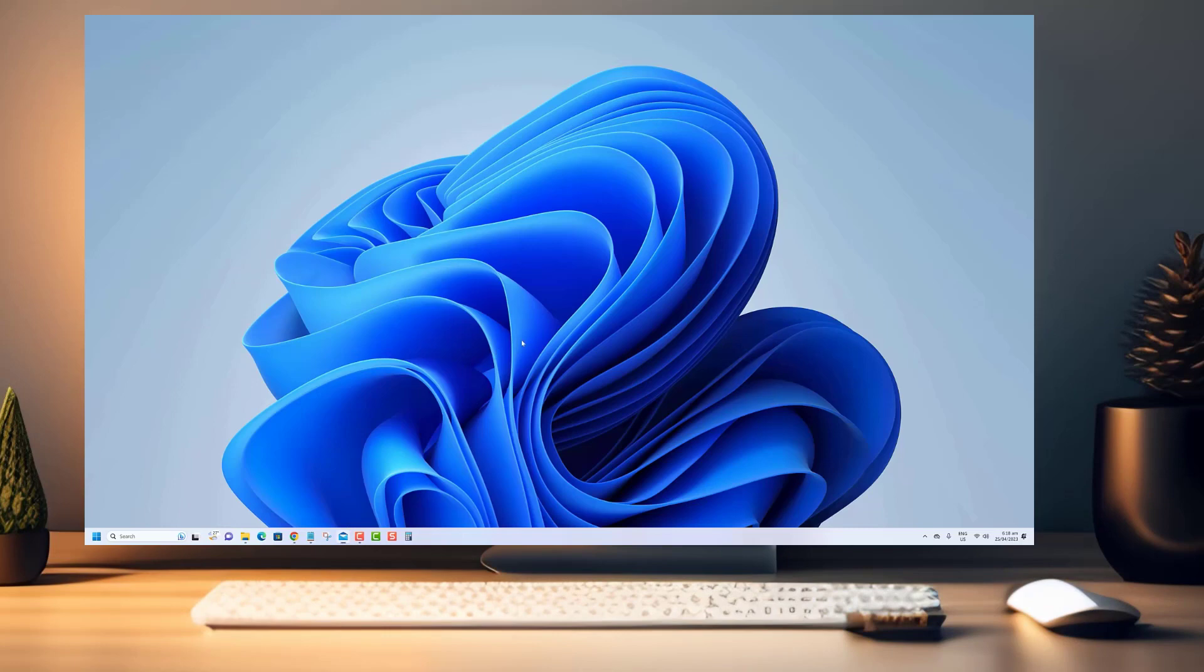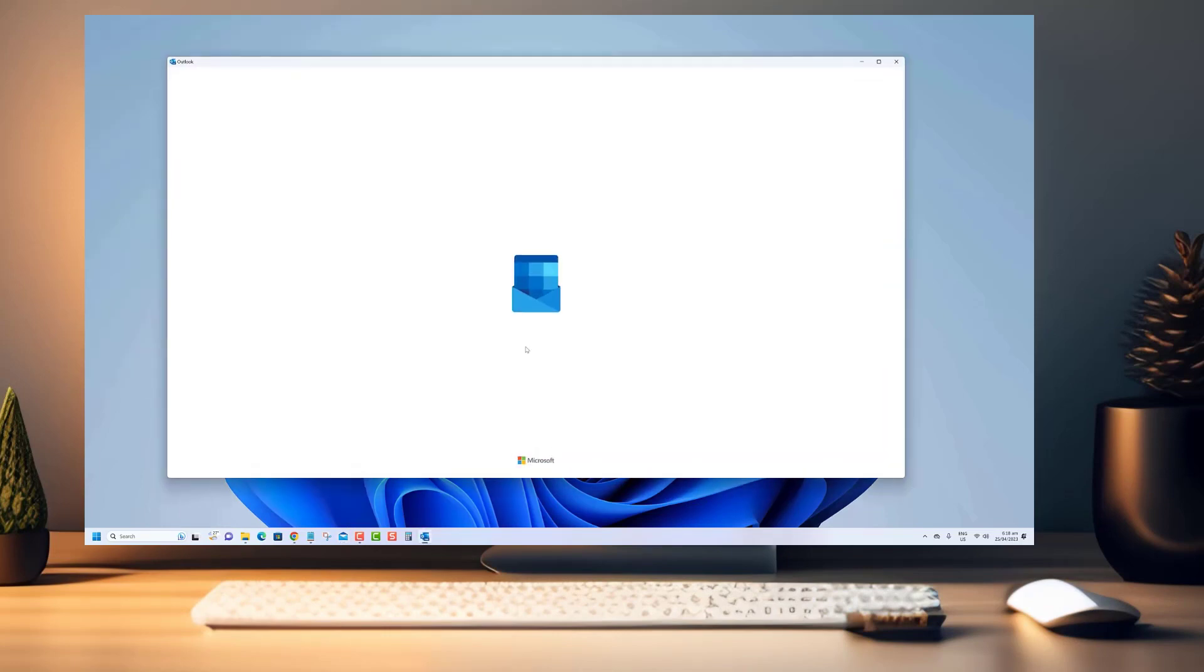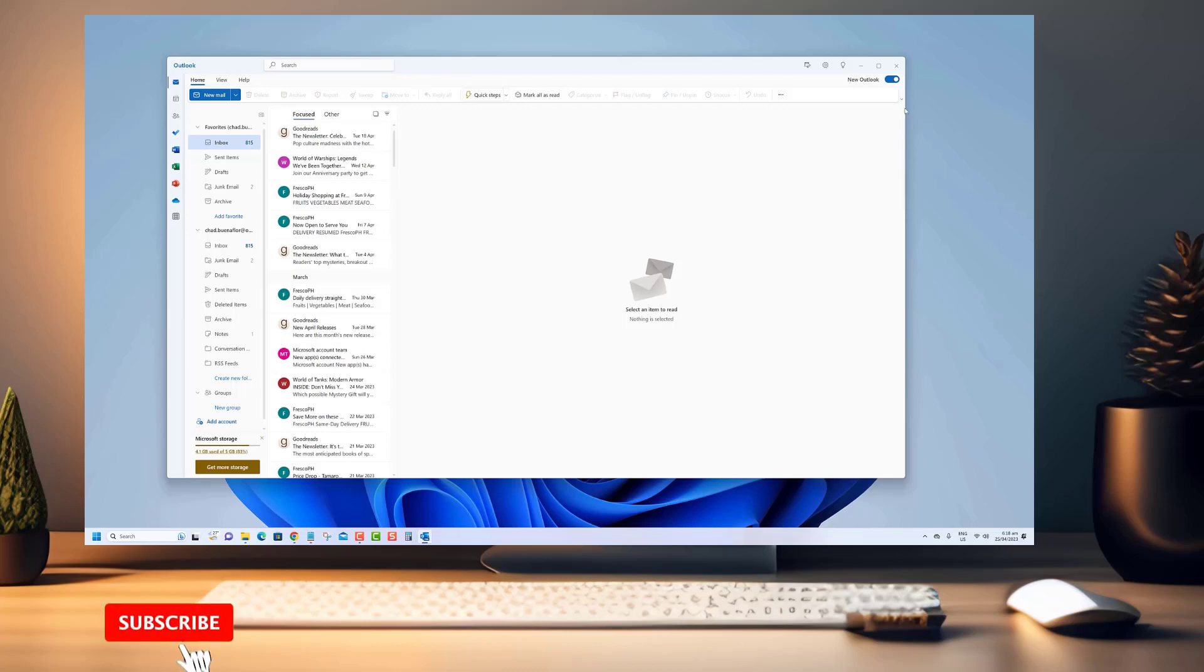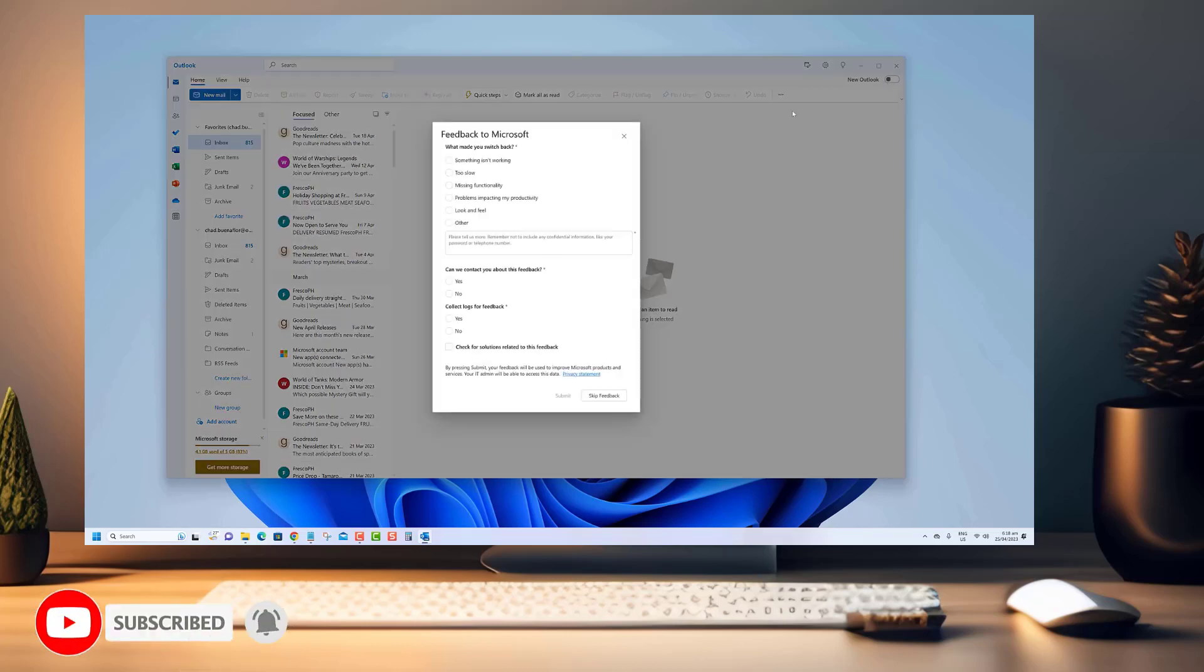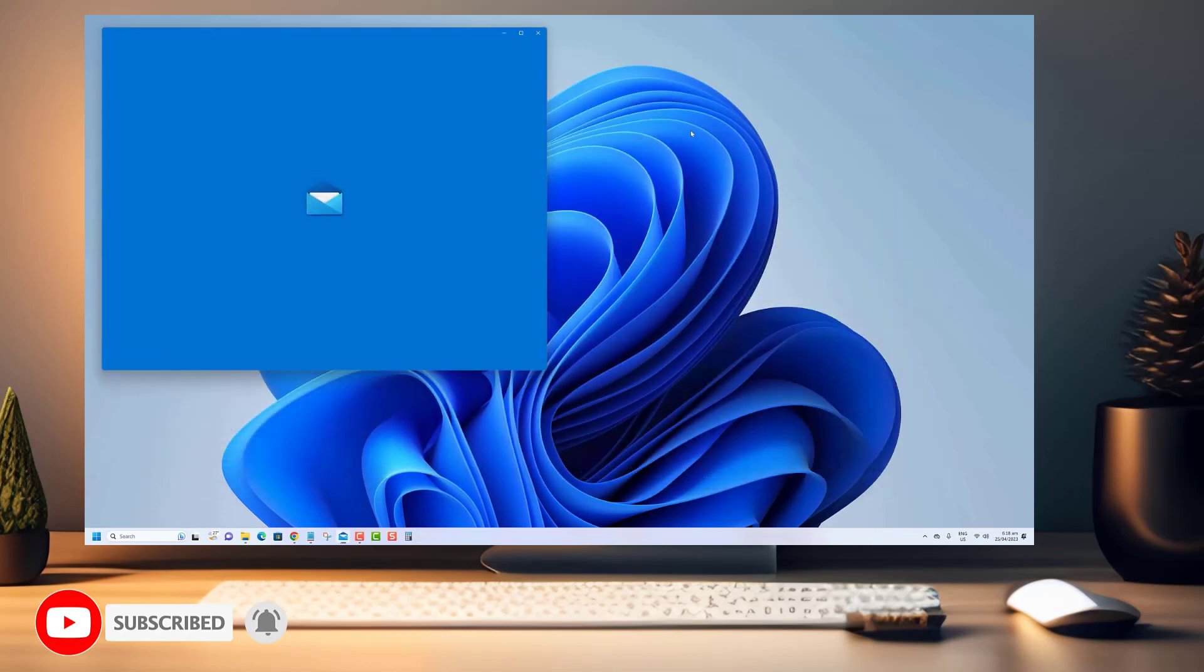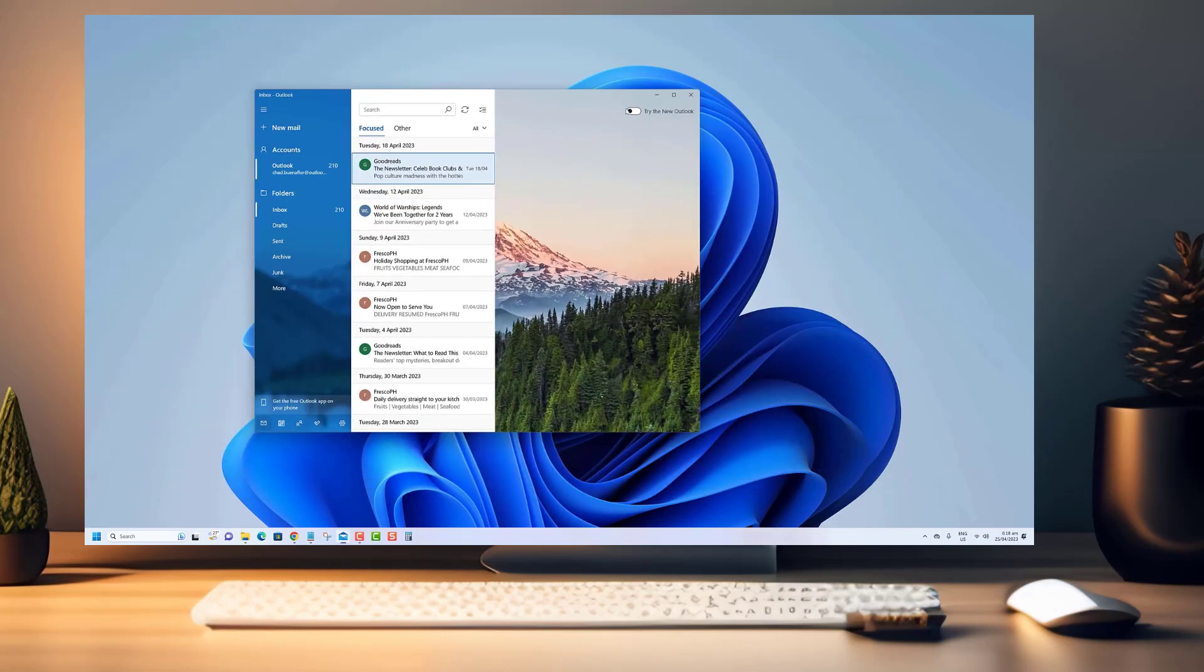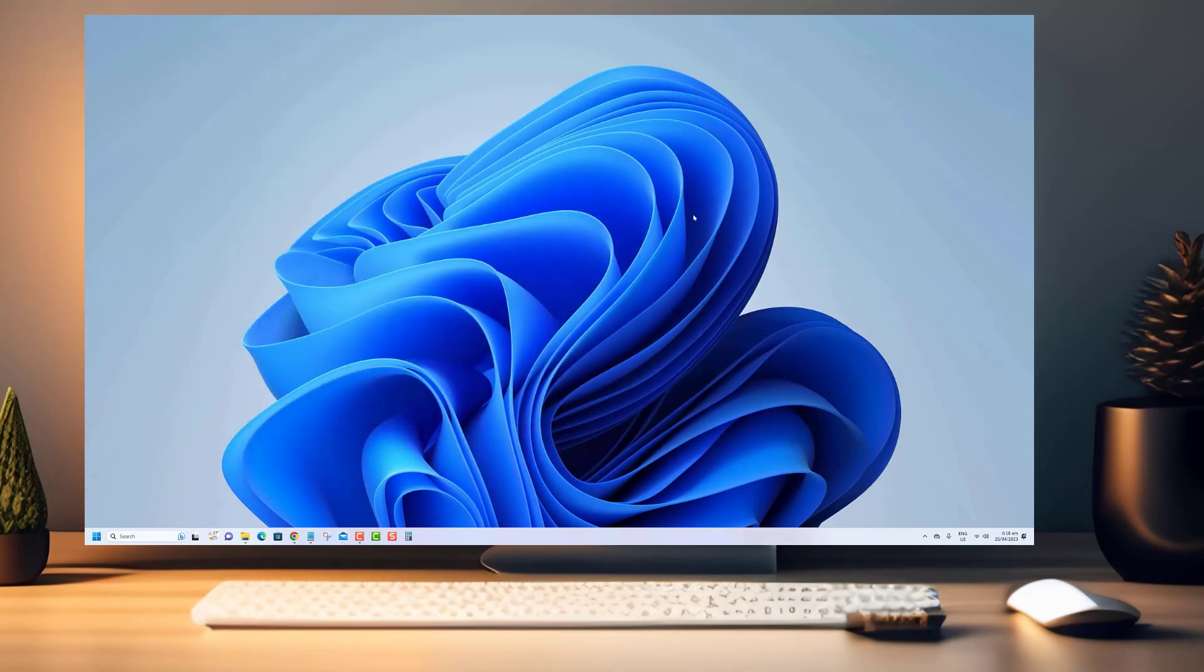Thank you for watching our video. We hope this tutorial was helpful in guiding you through the process of changing the Outlook app theme on Windows 11. Don't forget to like and subscribe to our channel for more helpful tech tutorials like this one.